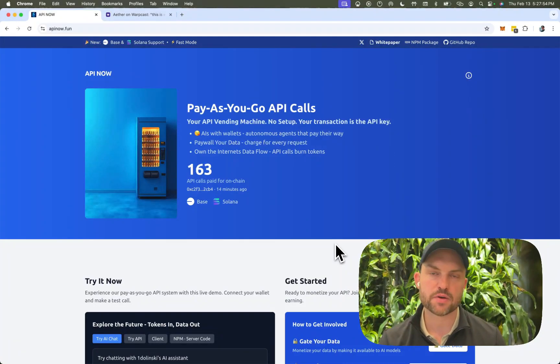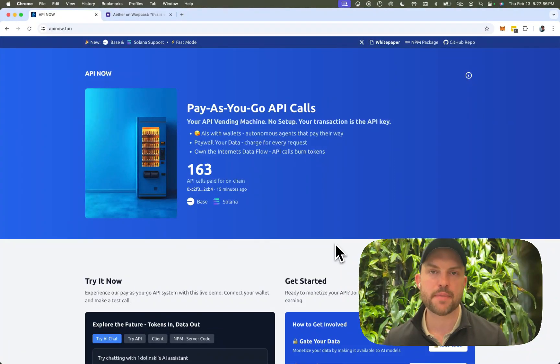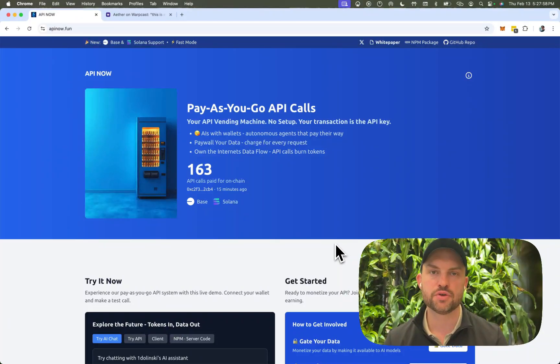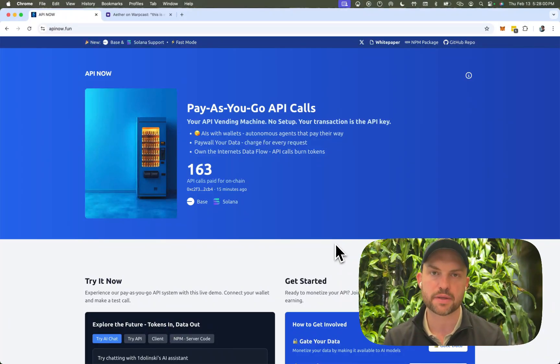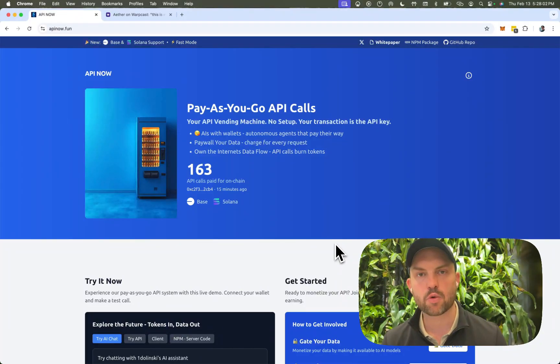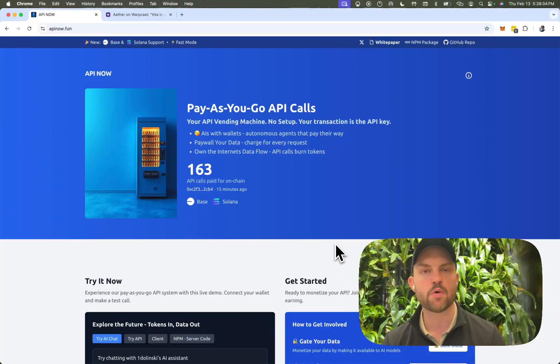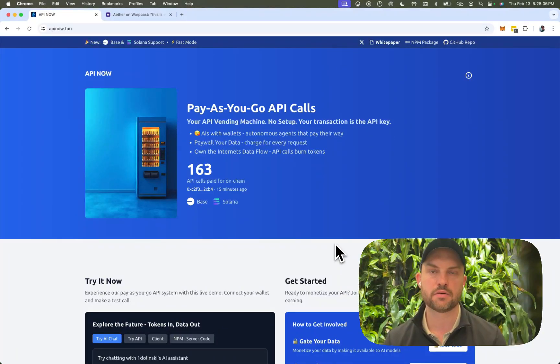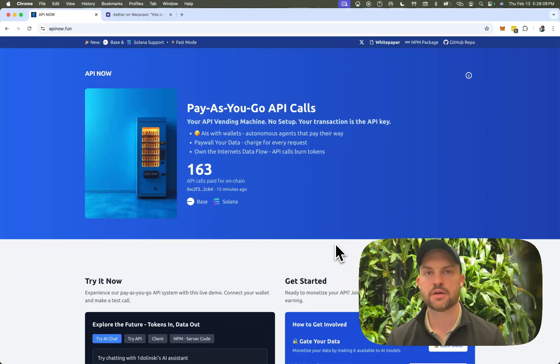When you're a developer, one of the most annoying things is managing all the APIs to string together to put together your application. In the AI world, it's even heavier because we want these AIs to be autonomous. It's artificial intelligence, act on its own.